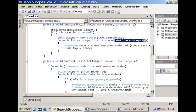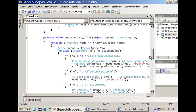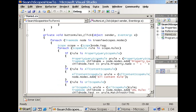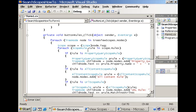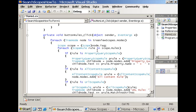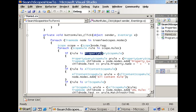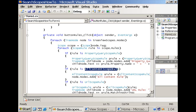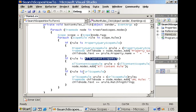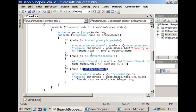After that we can also add the different rules and one by one we can loop over all the scopes and as you see here we can simply retrieve the different types of rules. We have property query scope rules, we have all content scope rules and finally we have the URL scope rules. So based on the type of the rule you can display some parameters to the user.